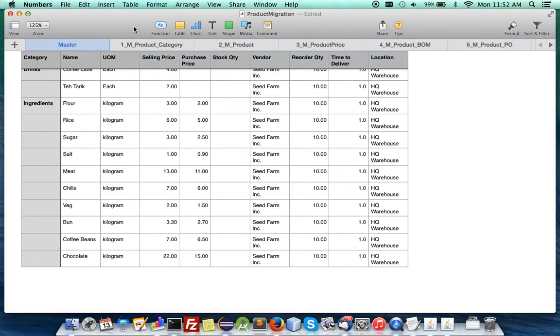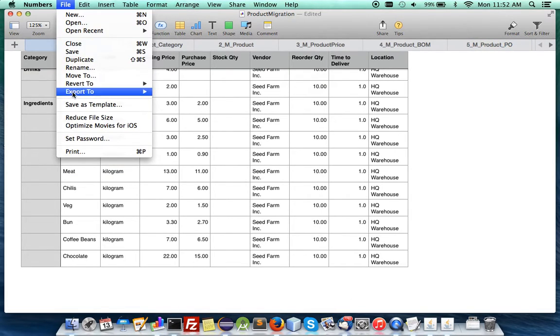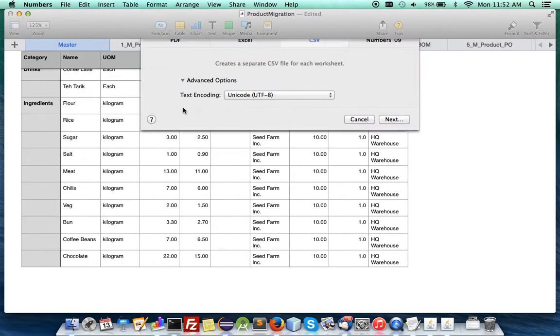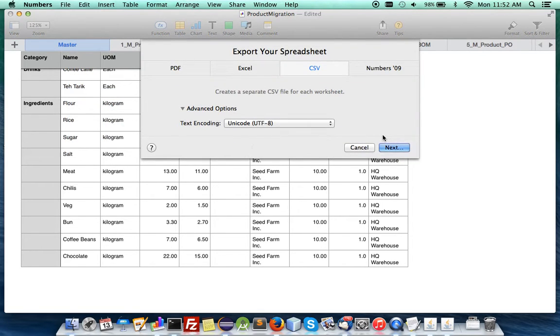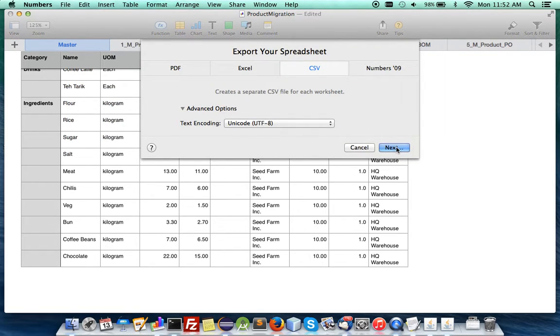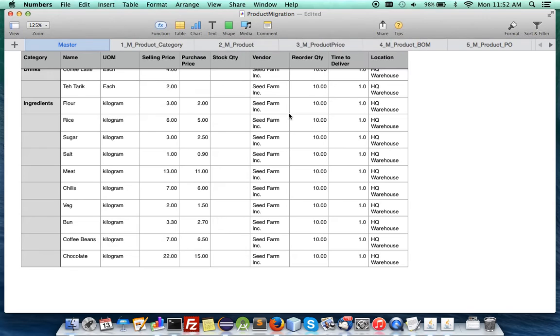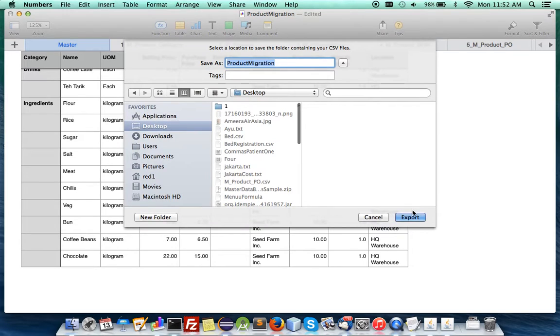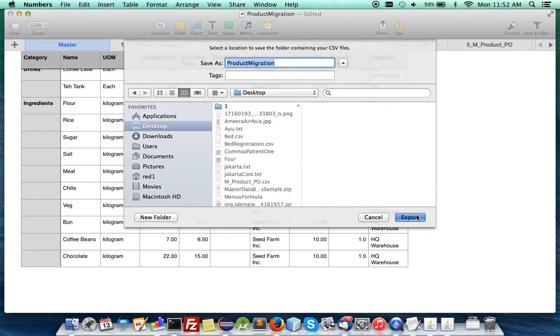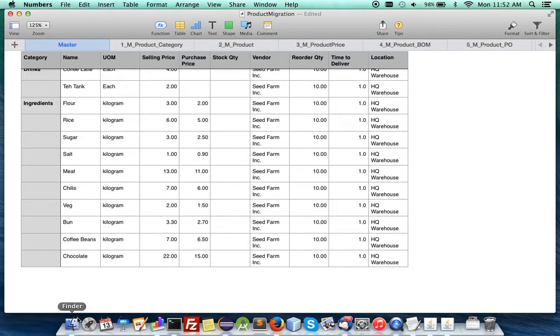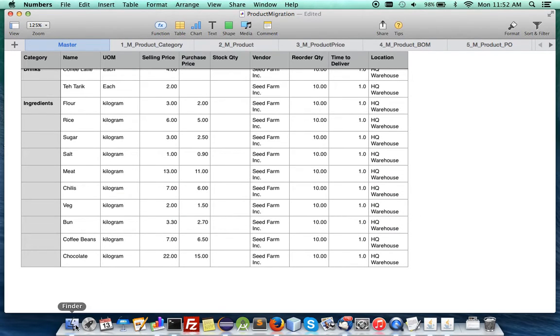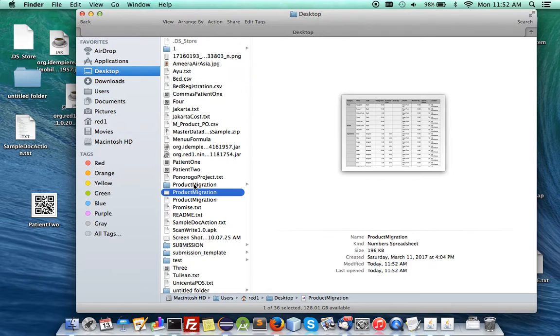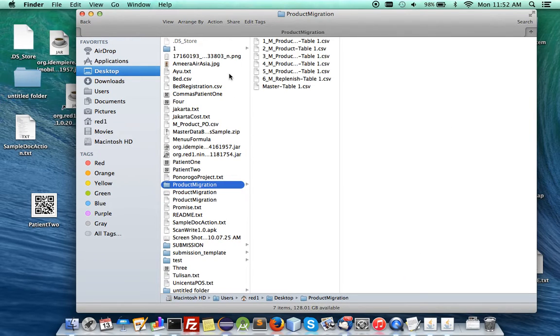So after that all you have to do is just to export to CSV. Next you save it under a folder and get it there. Then go to your folder. You see they are all here.